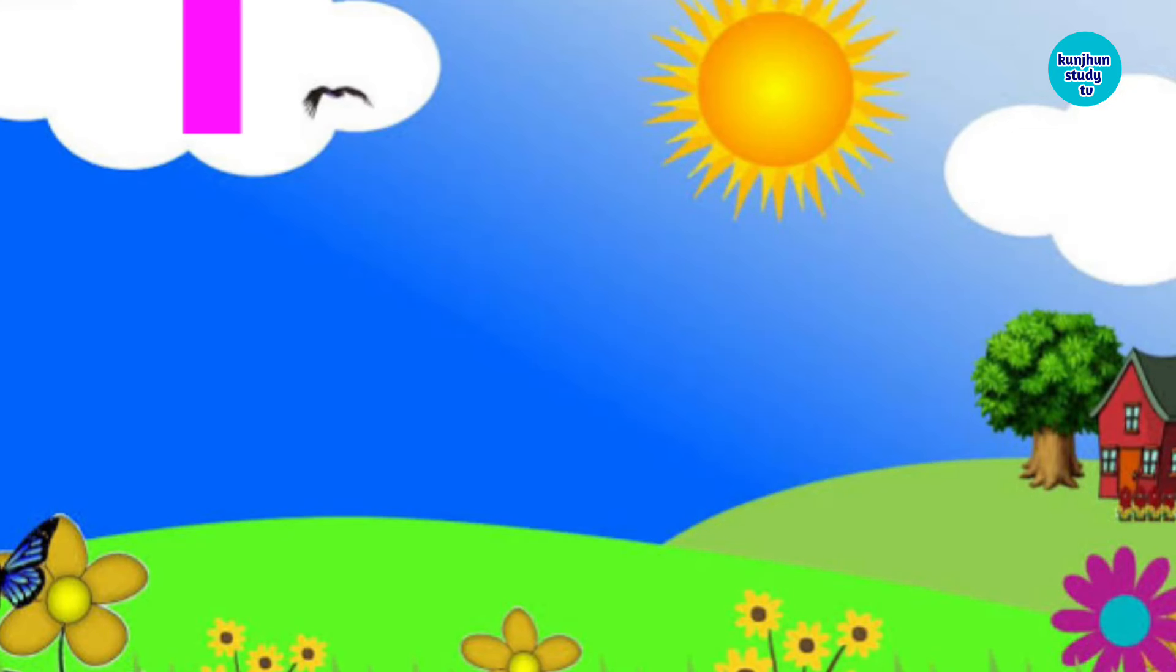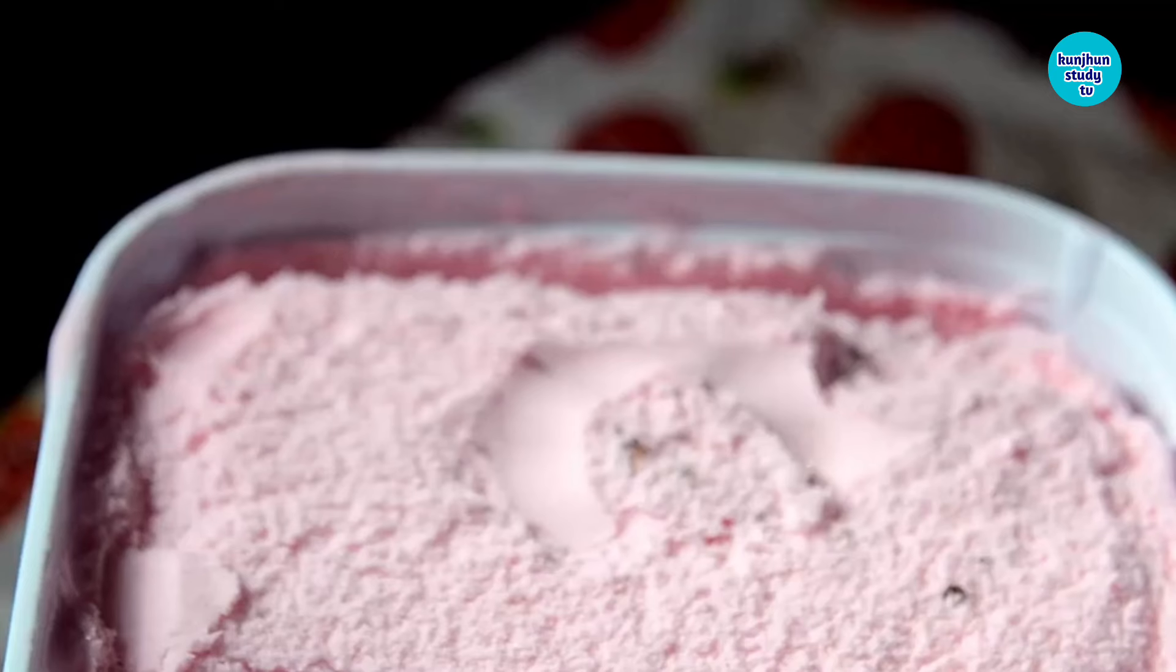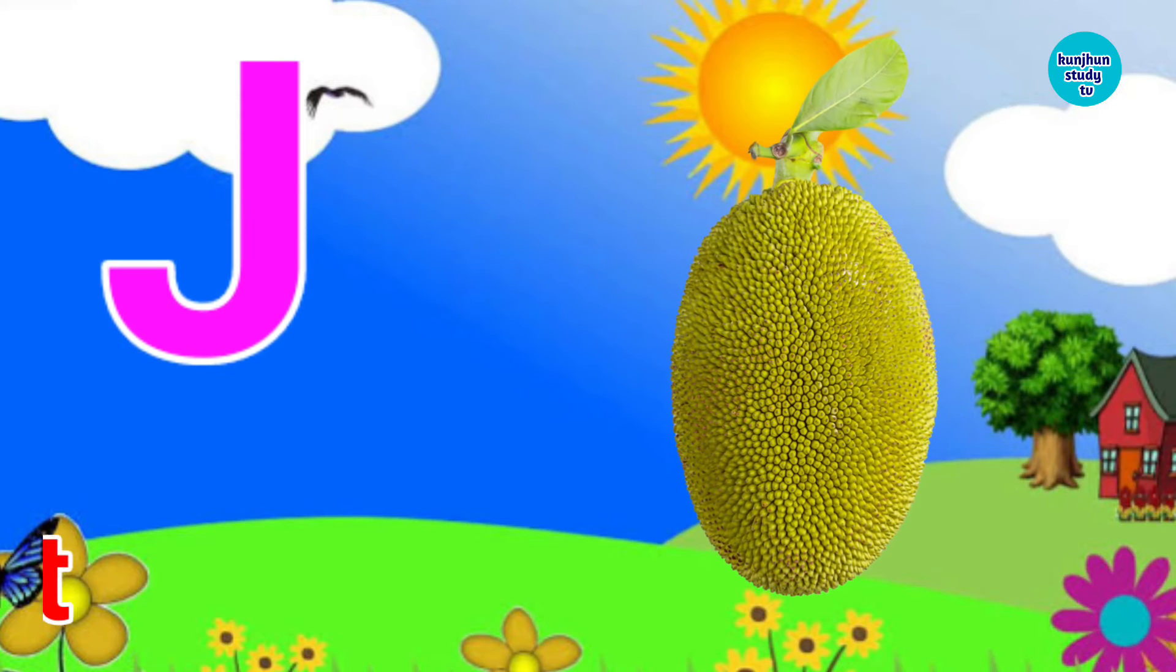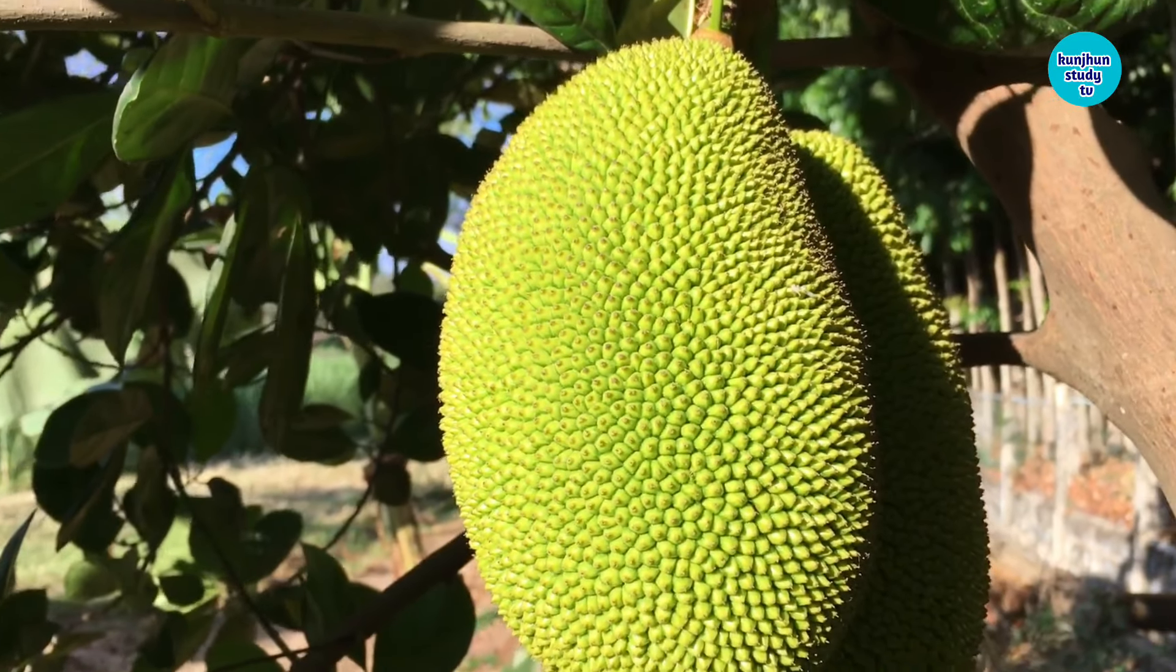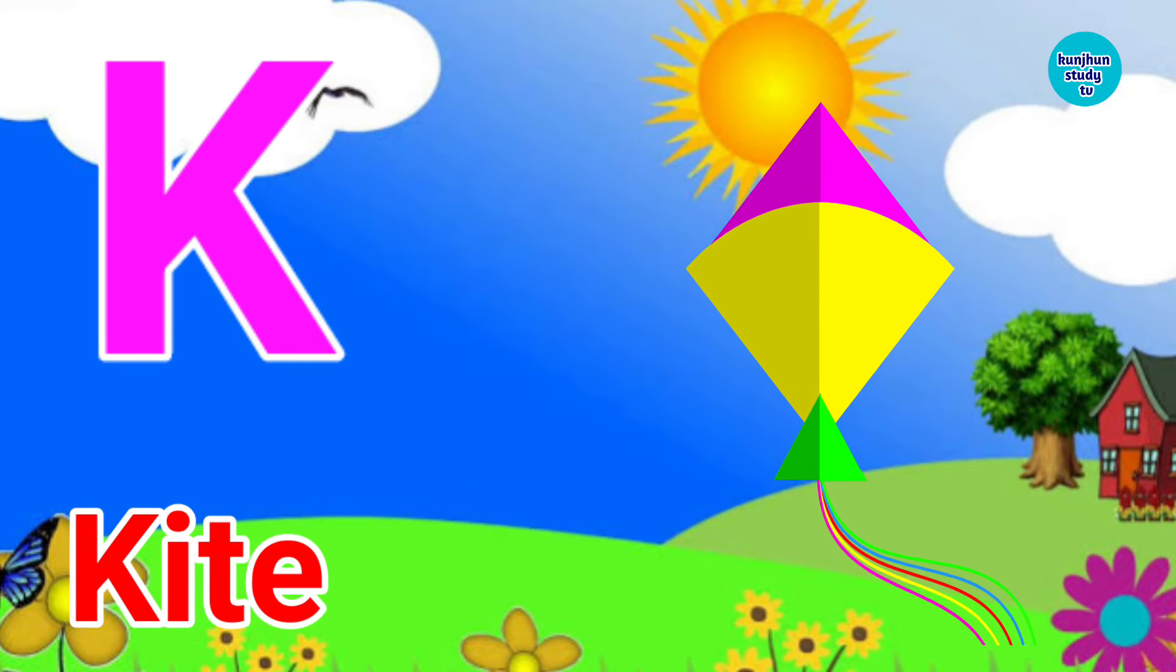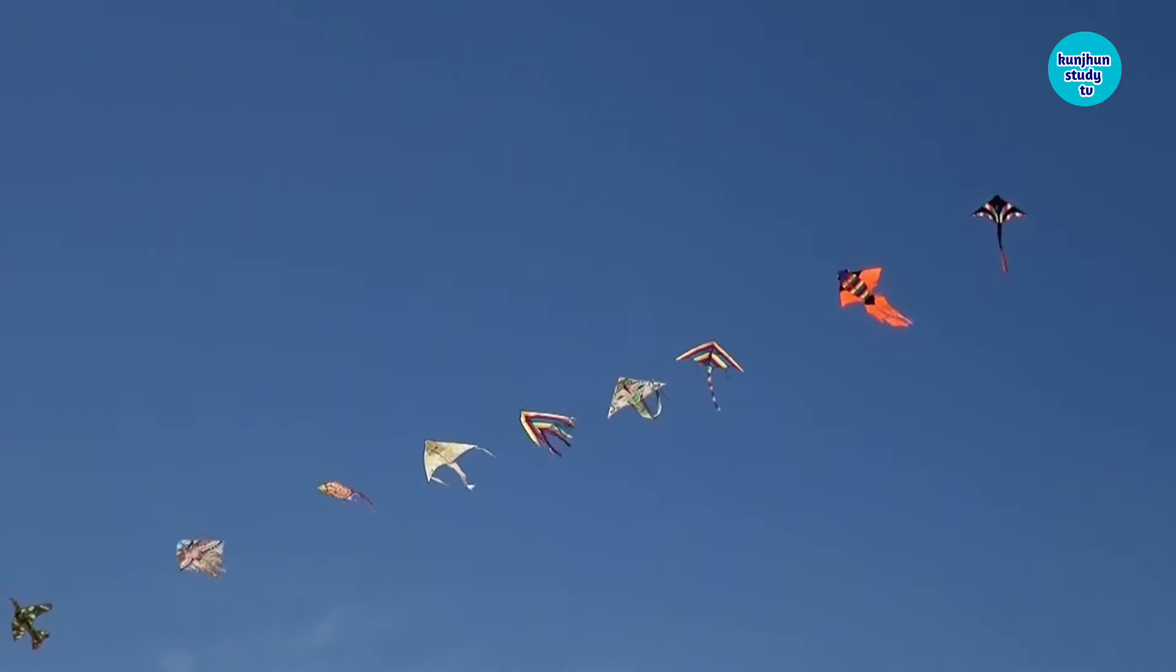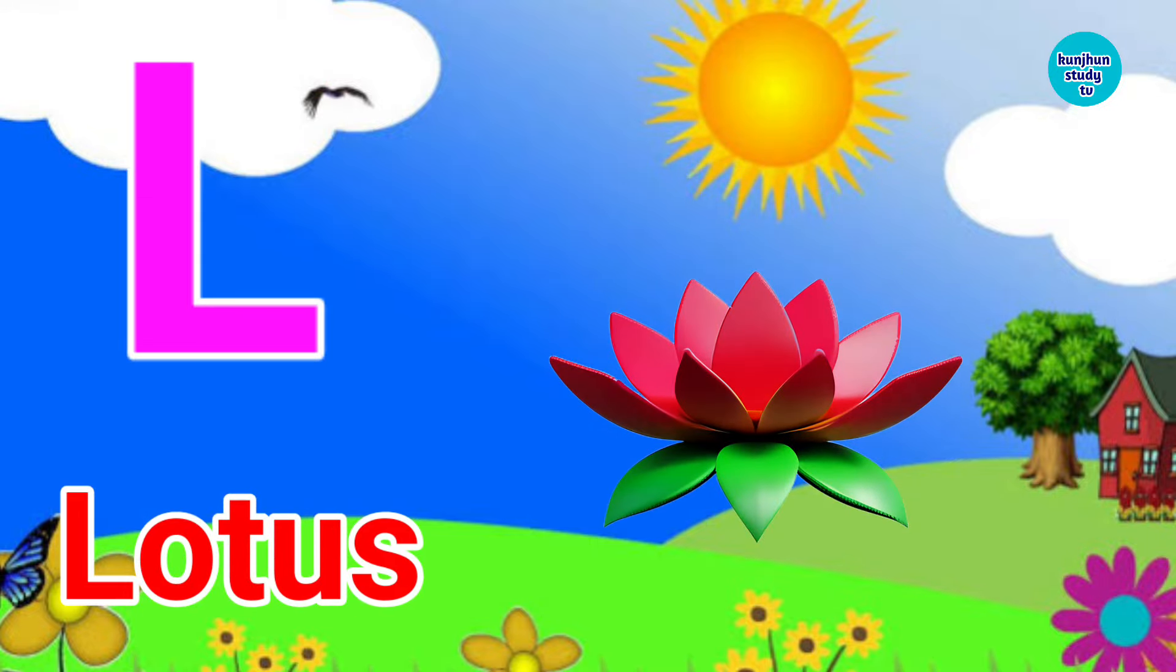I for Ice Cream. J for Jack Fruit. K for Kite. L for Lotus.